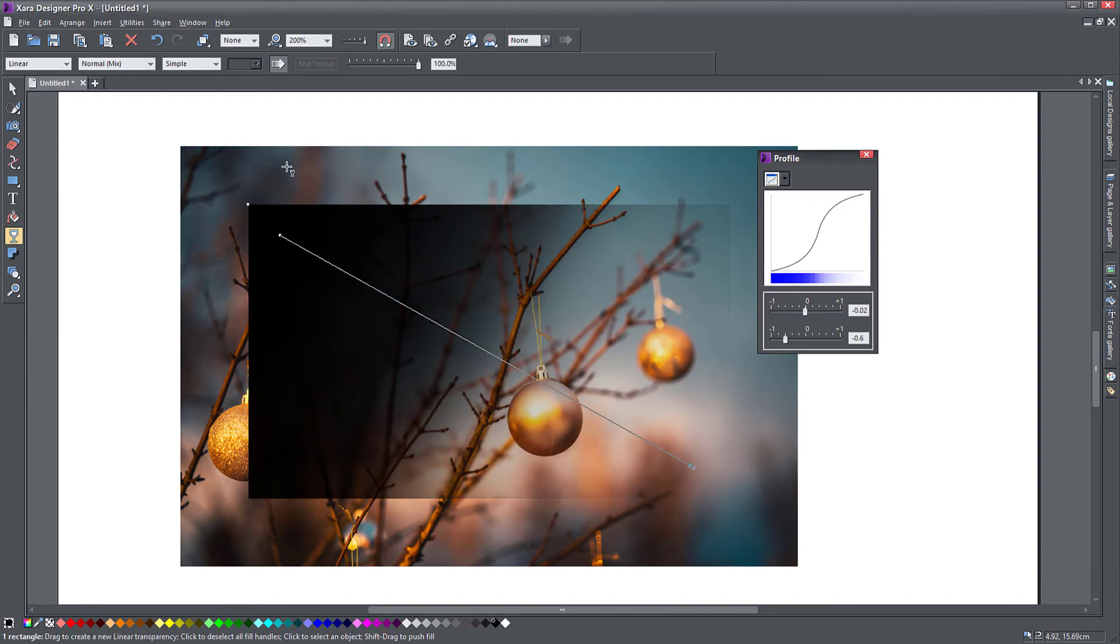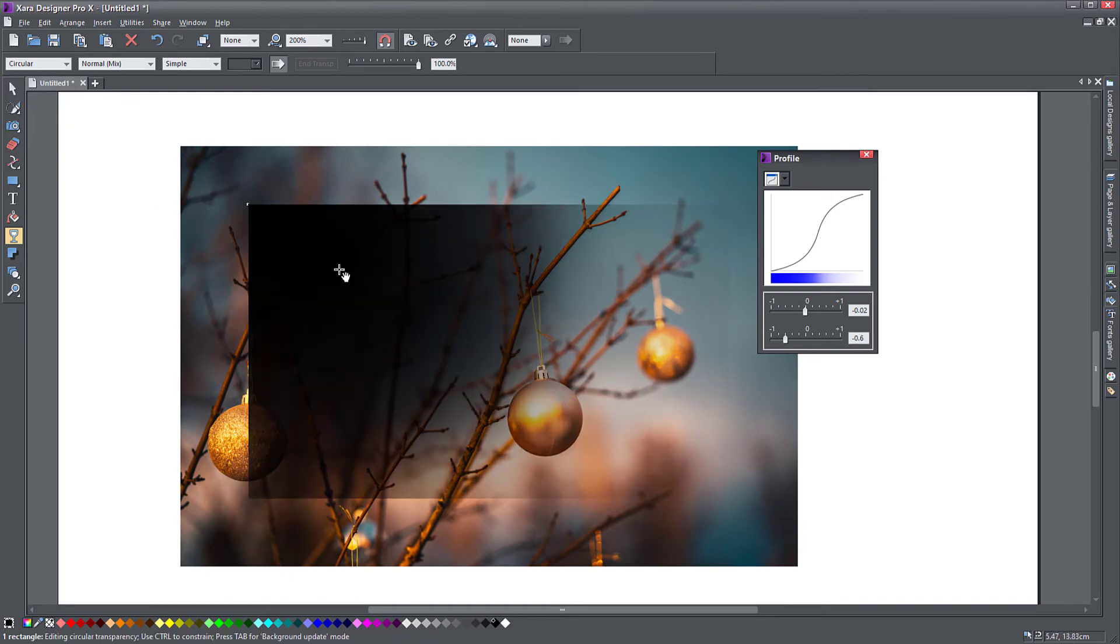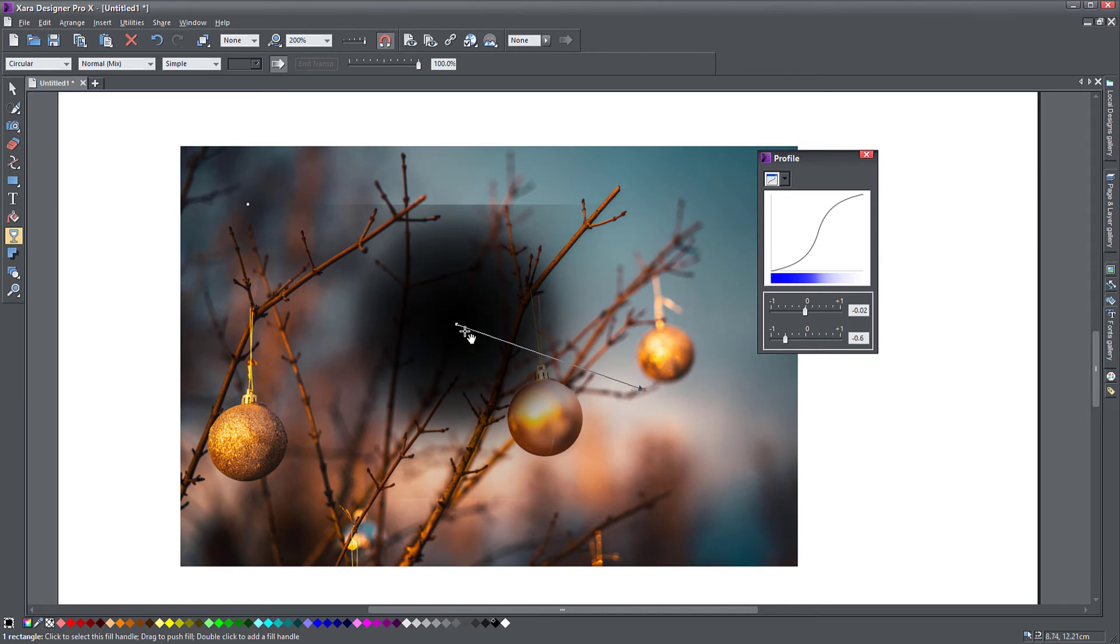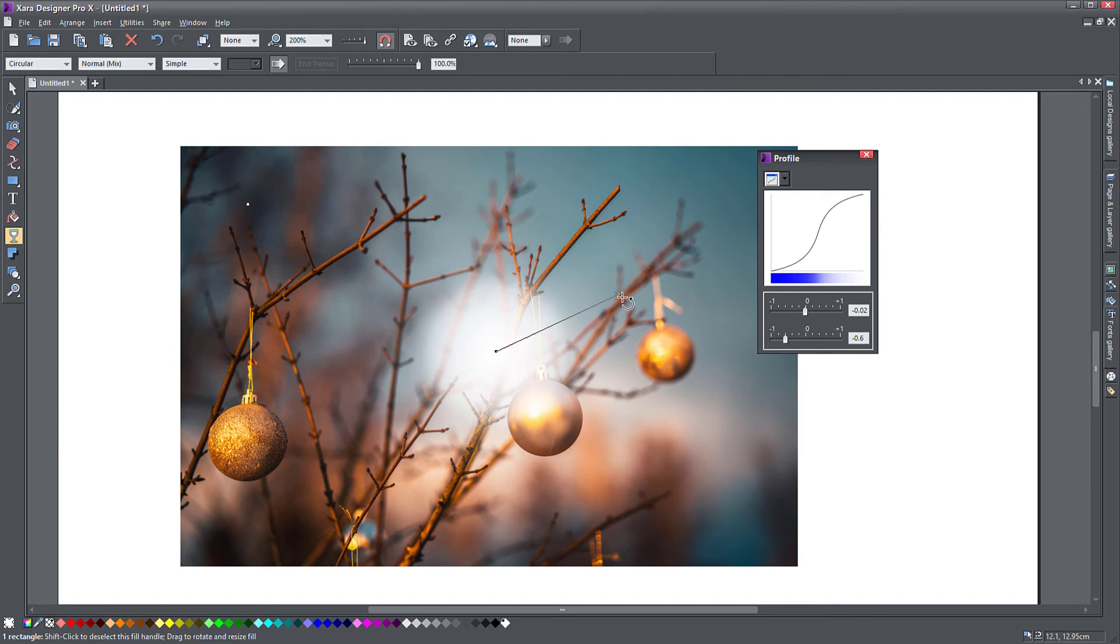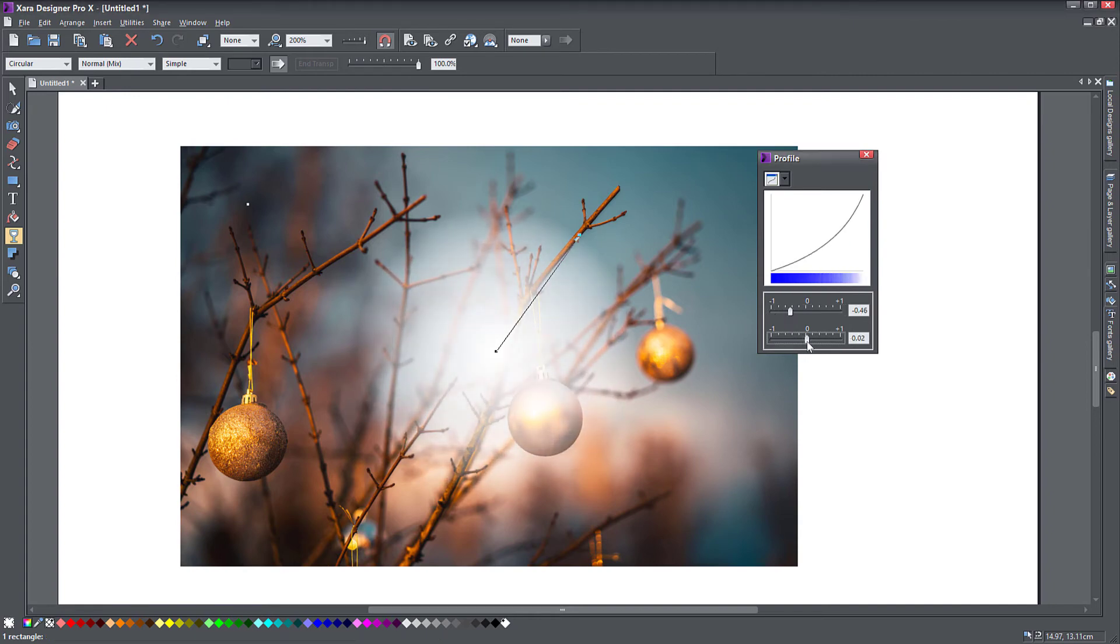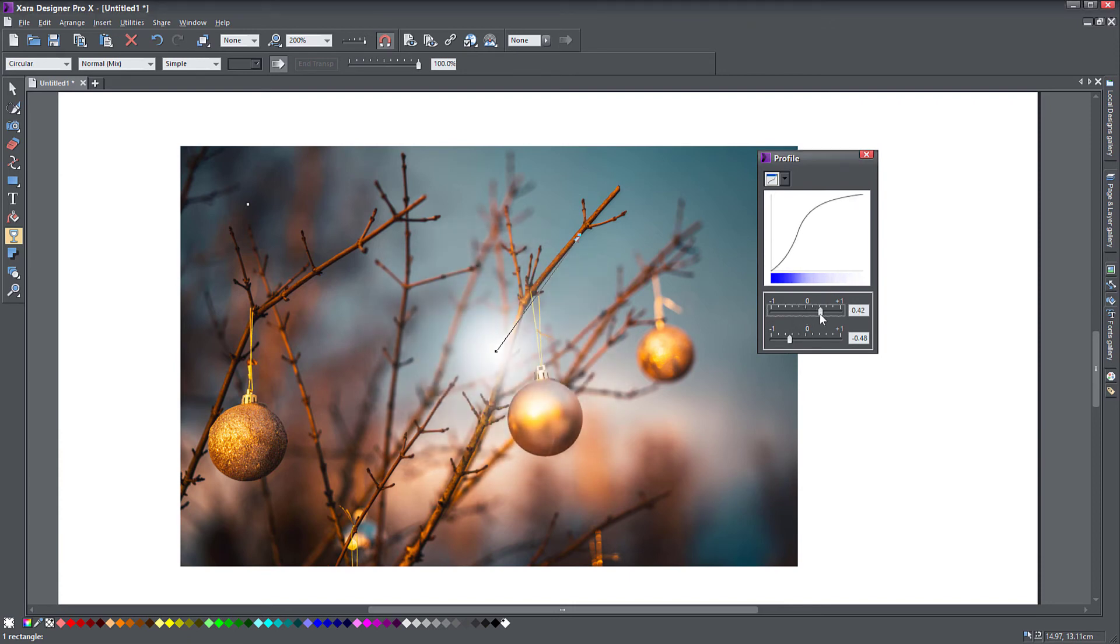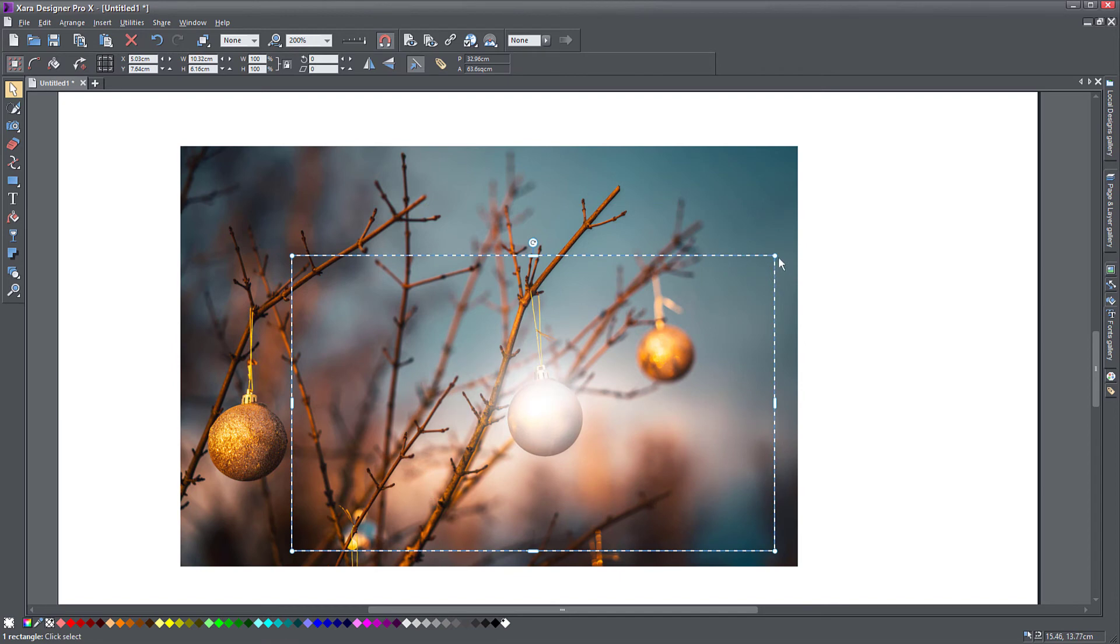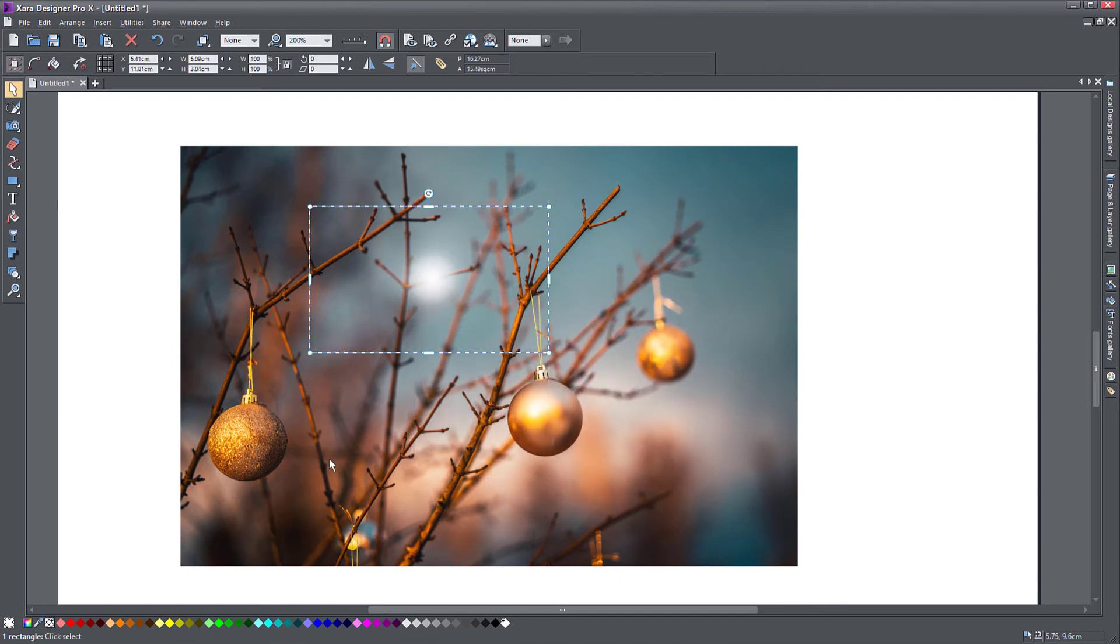Different types of transparencies: circular gives you a circular transparency and allows you to make some glowing objects. If I turn my object into white, you can see I can create sort of like a glow. Again, the profile controls how your curve is applied and the contrast and the size. I've quickly added a bit of a glow to my object here with the transparency tool.